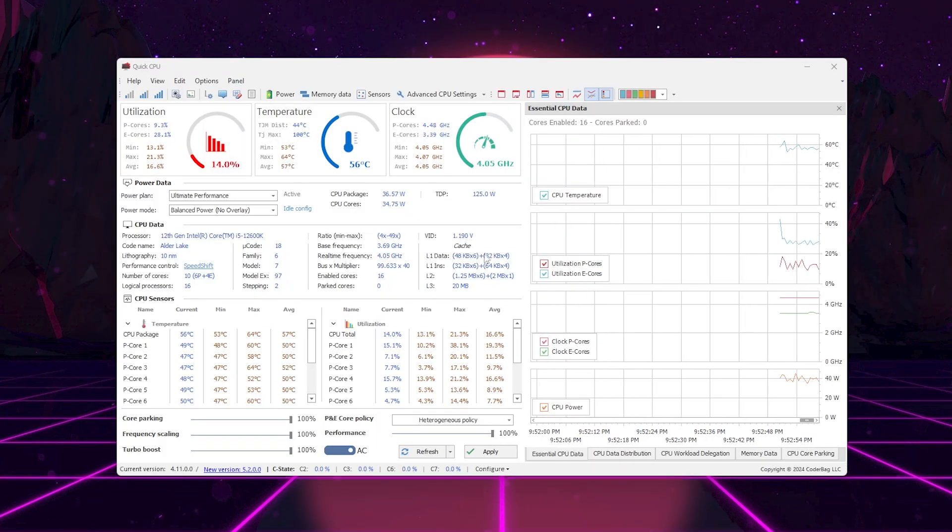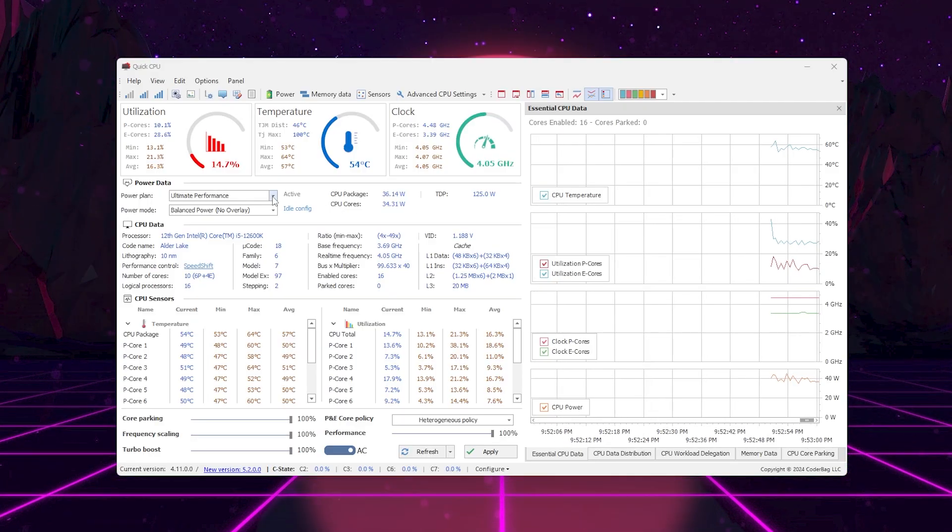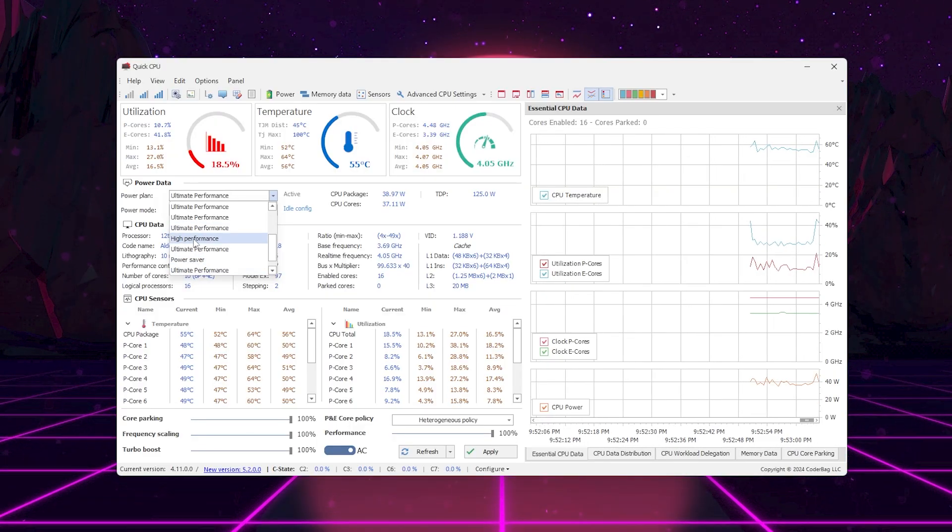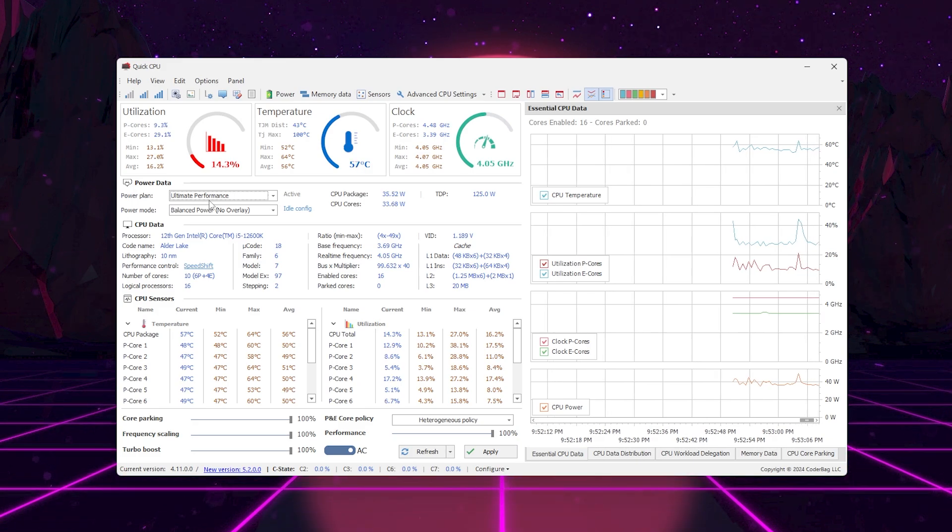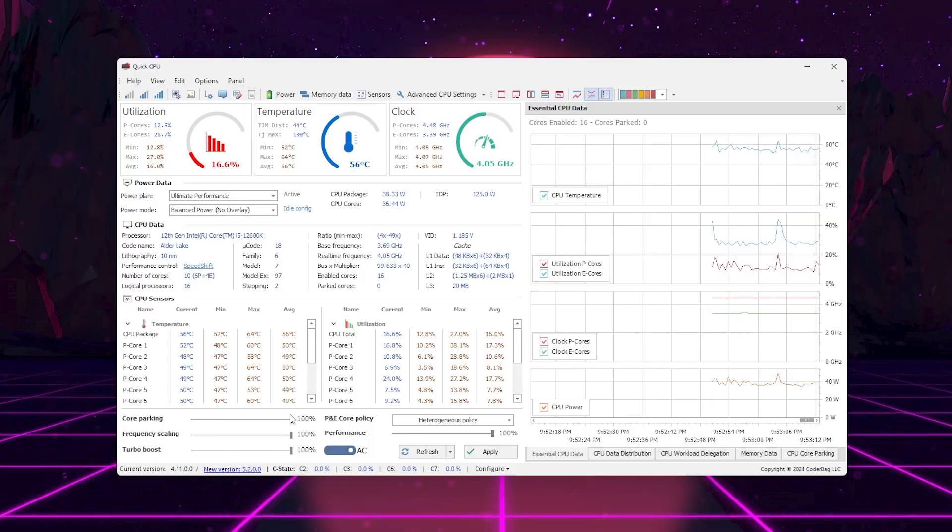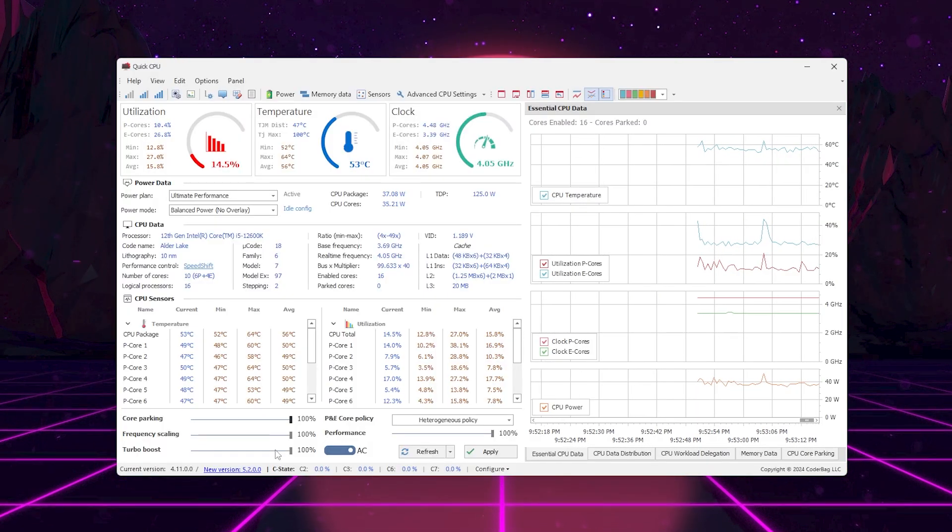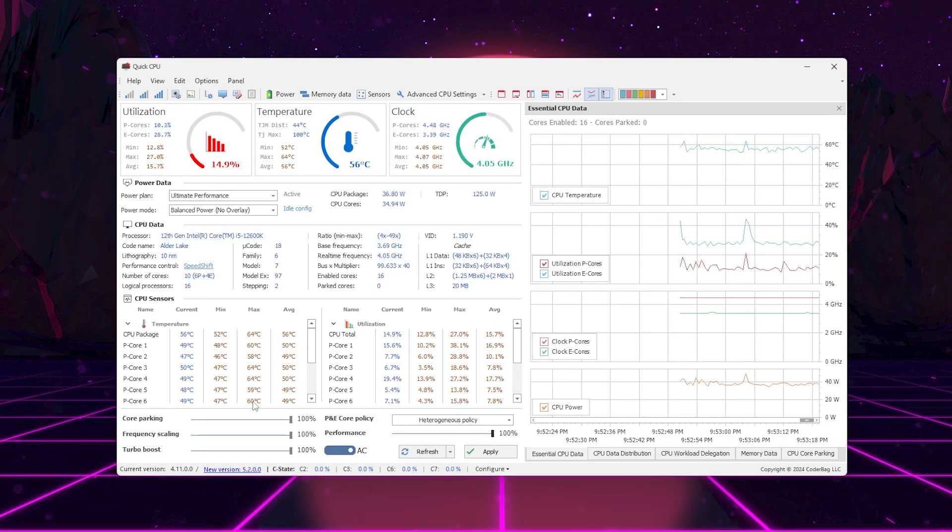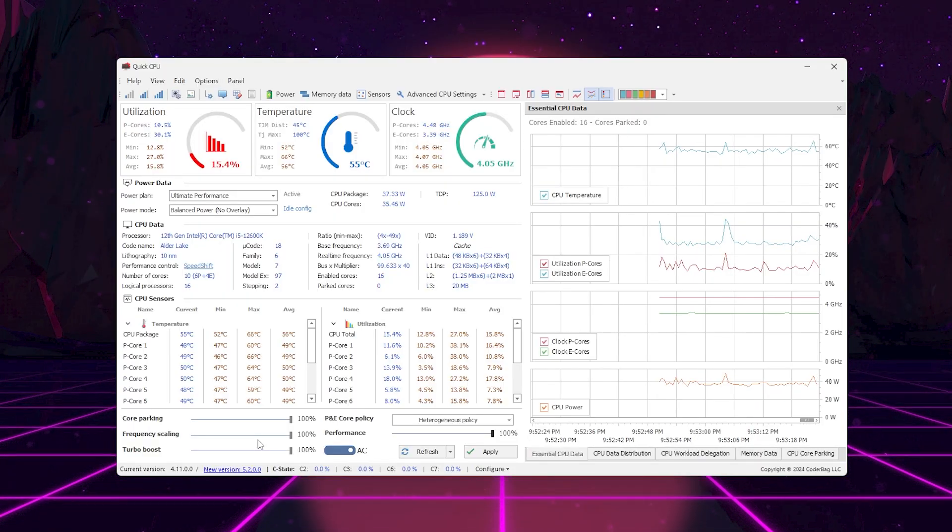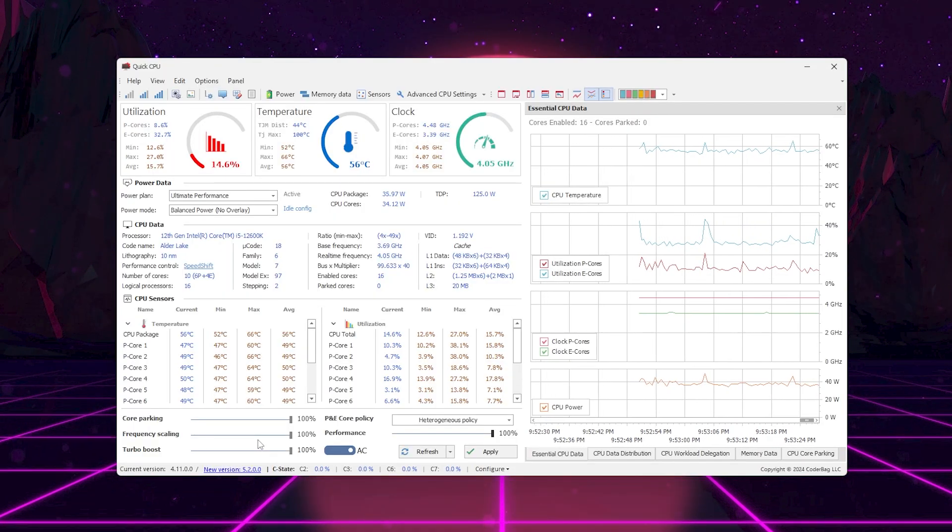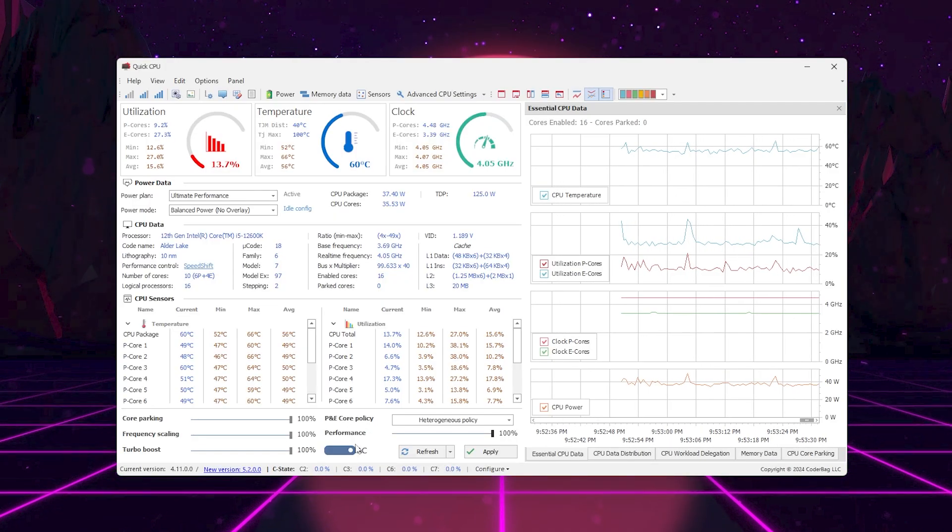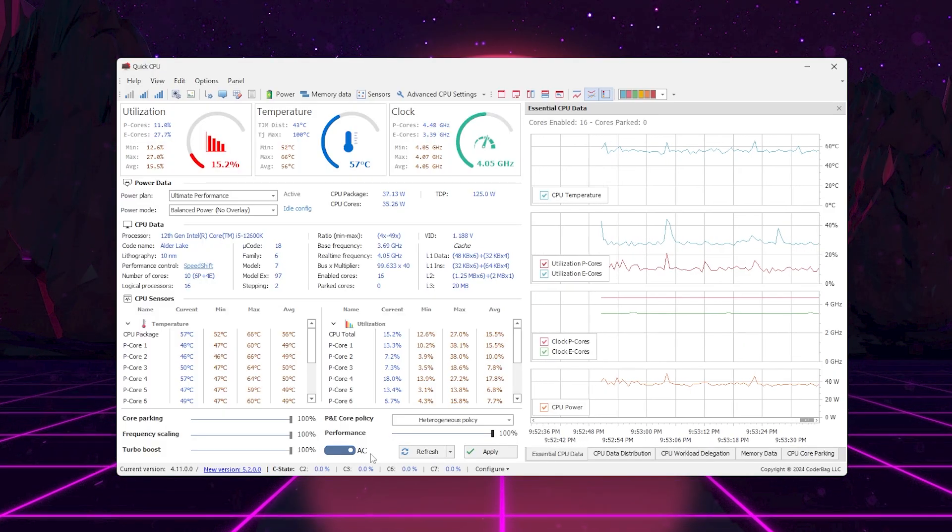When Quick CPU opens, the first thing you want to do is make sure your Active Power Plan is set to Ultimate Performance or High Performance Power Plan. That's the one included inside the Optimization Pack. Next, make sure that all of these sliders, Processor Performance Core Parking, Frequency Scaling and Turbo Boost are all set to 100%. This ensures that your CPU cores are always fully active and not parked in the background, which can cause stutters and low FPS in Battlefield 6. Then, make sure your AC profile is selected instead of DC. AC mode gives you maximum power and performance while plugged in.